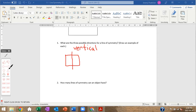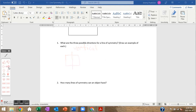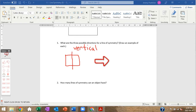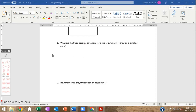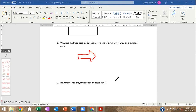The second direction is a horizontal line of symmetry. You fold the top over to the bottom, and if the halves match up as mirror images, you have a horizontal line of symmetry.